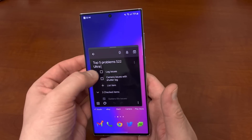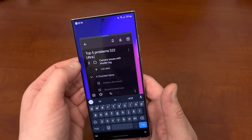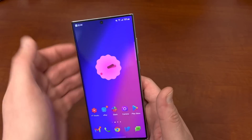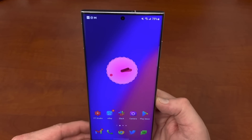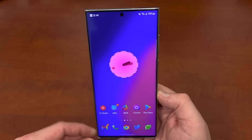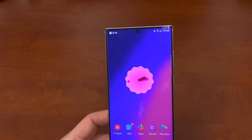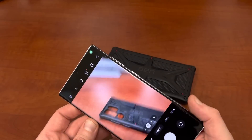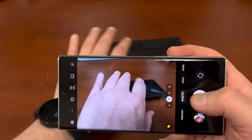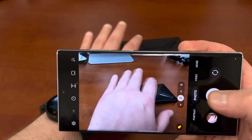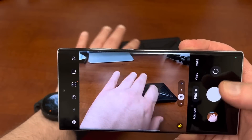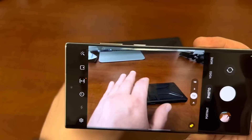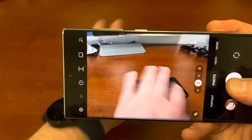The last problem is camera issues and shutter lag. This is an issue that Samsung phones have had for quite some time and it's not necessarily going to go away — I don't know why they don't fix it. Basically, if you take a photo of something moving, the photo just kind of lags — you can see the hesitation. That doesn't really happen with a Pixel phone or an iPhone.